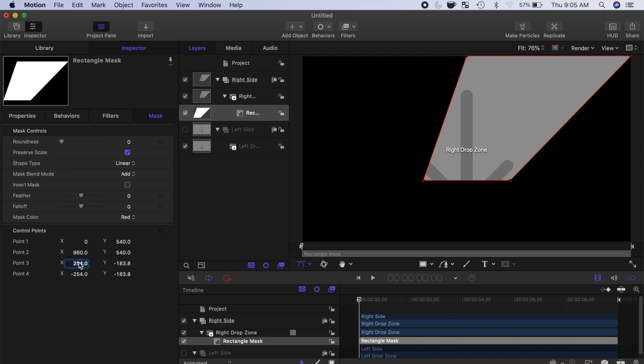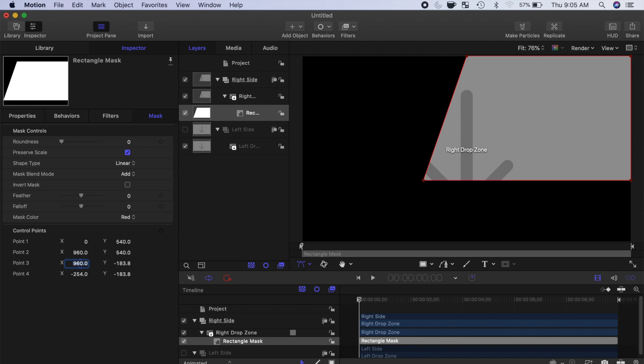For control point 3, enter 960 for the X value, and since we need it below our anchor point, negative 540 for the Y.